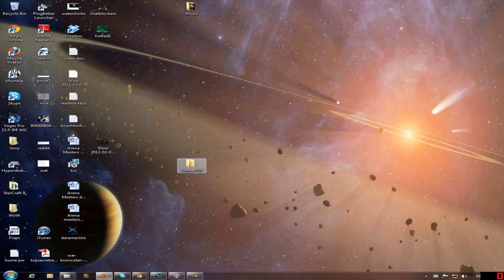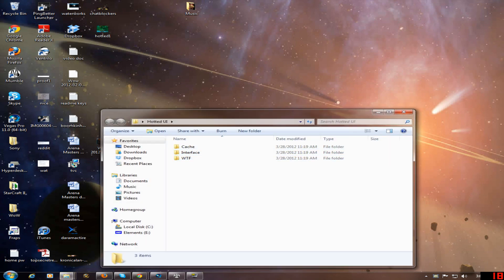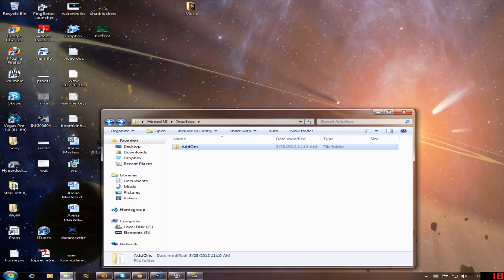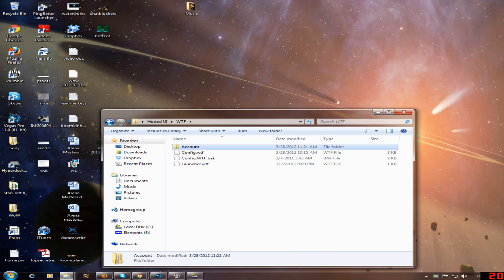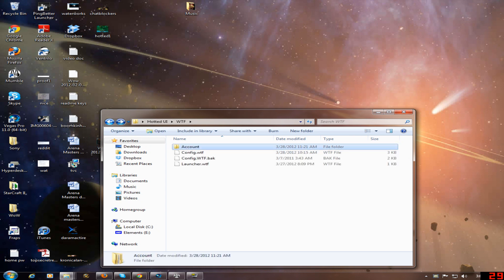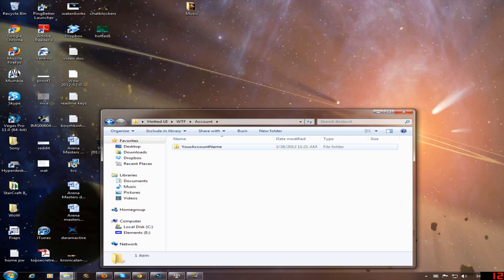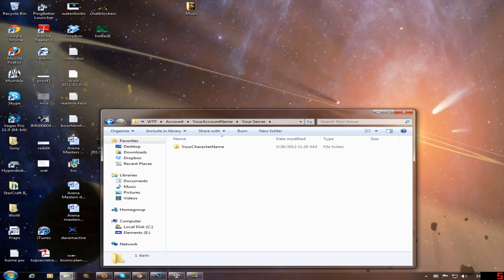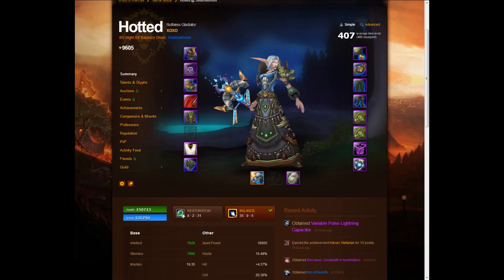When you download my folder, Hotit UI, you're going to see three folders. One is cache. One is interface, which has all my addons. And then there's the WTF folder, which has all my account preferences and account configurations. You will have to replace each of these folders into your WoW folder, and replace where it says your account name with your account name, your server with your server — these are my saved variables — and your character name. After you install my folders in your files, make sure to follow the readme I put in the folder, and you should be good to go with my UI.